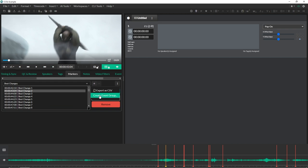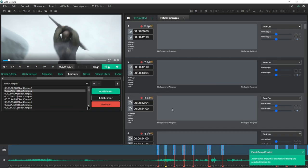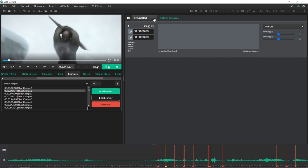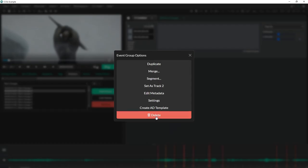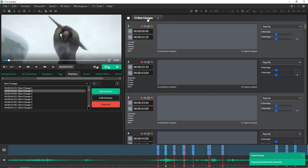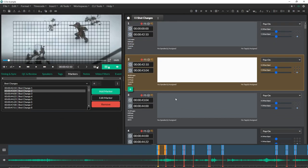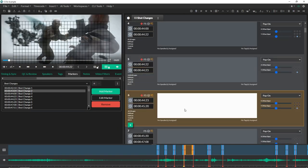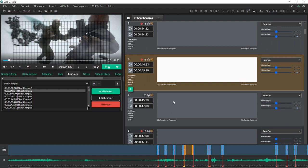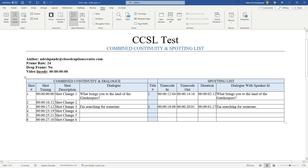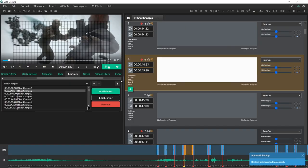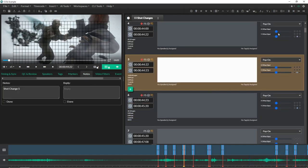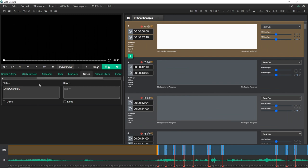That's going to create a new event group at the top here called shot changes. I'll delete my first event group because I don't actually need this right now. The reason why this is cool is because we now have events for each shot change. If I go back to the example CCSL, you'll see here that those events correspond to each row on the combined continuity and dialogue side here. Each event will turn into a shot change and the shot change description will end up going in as a note.